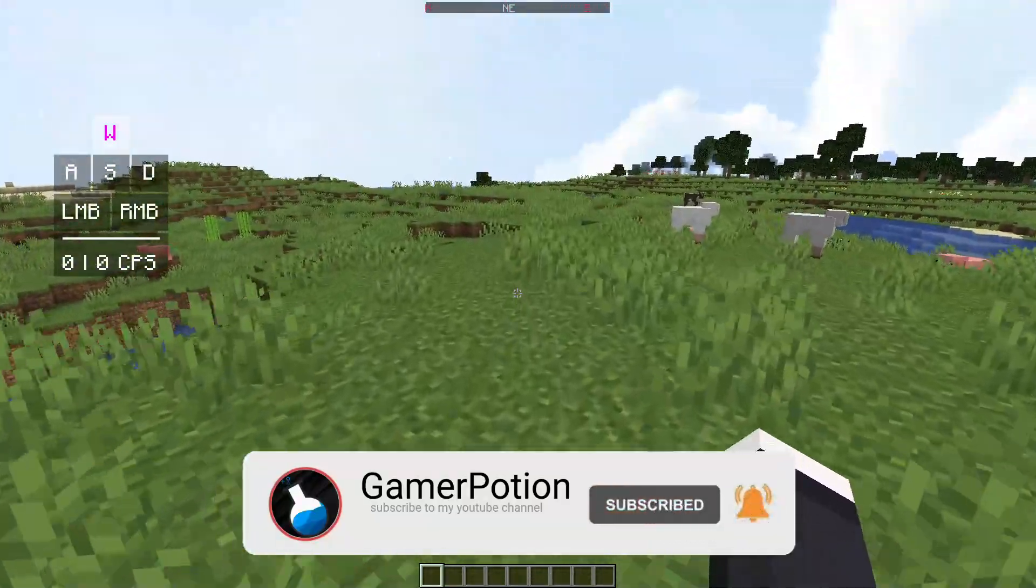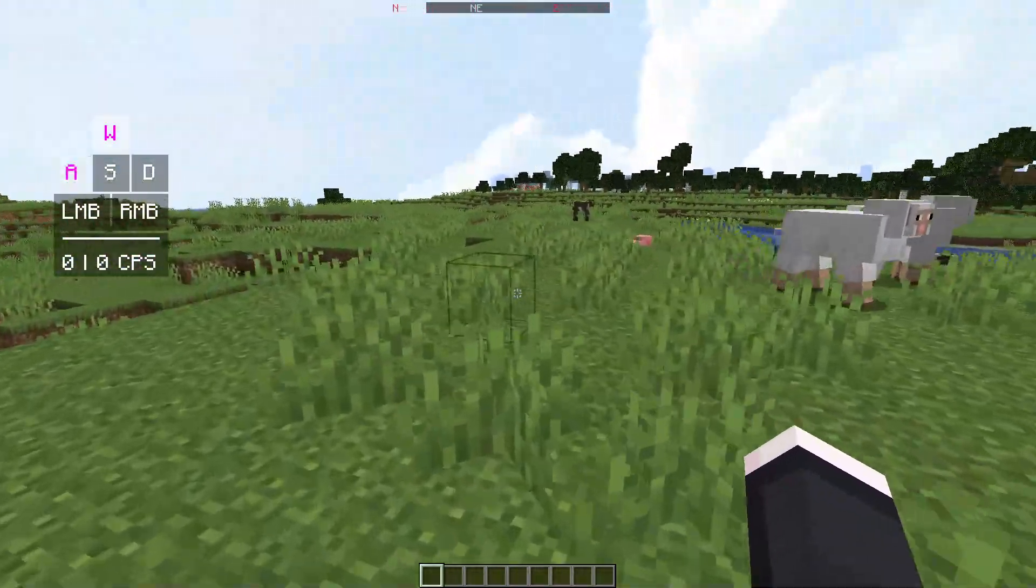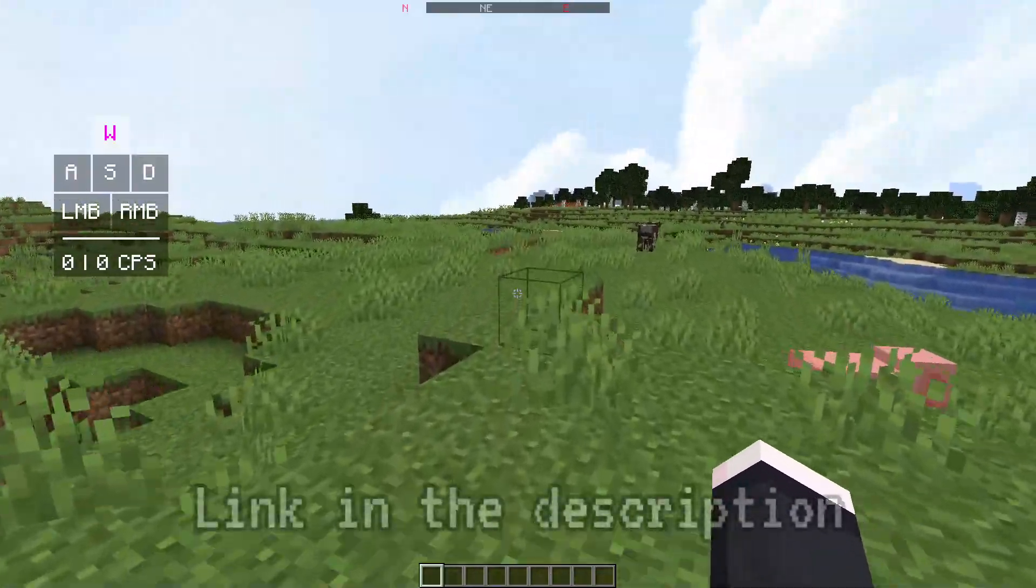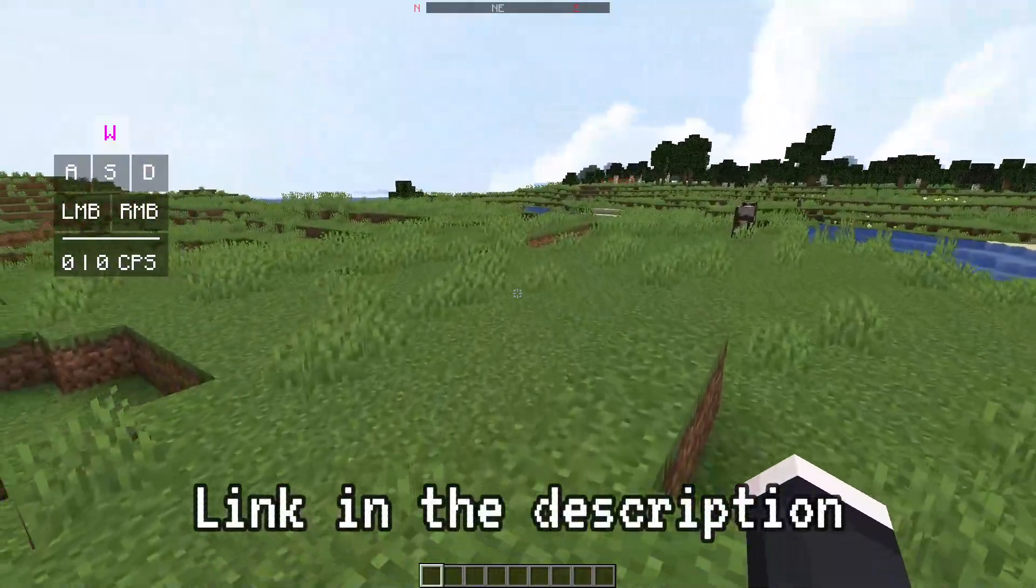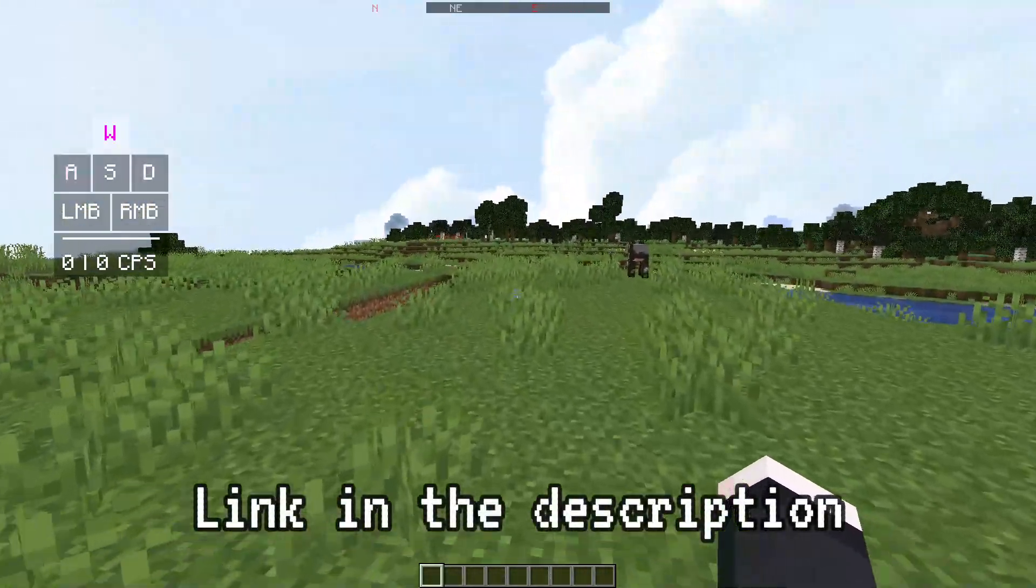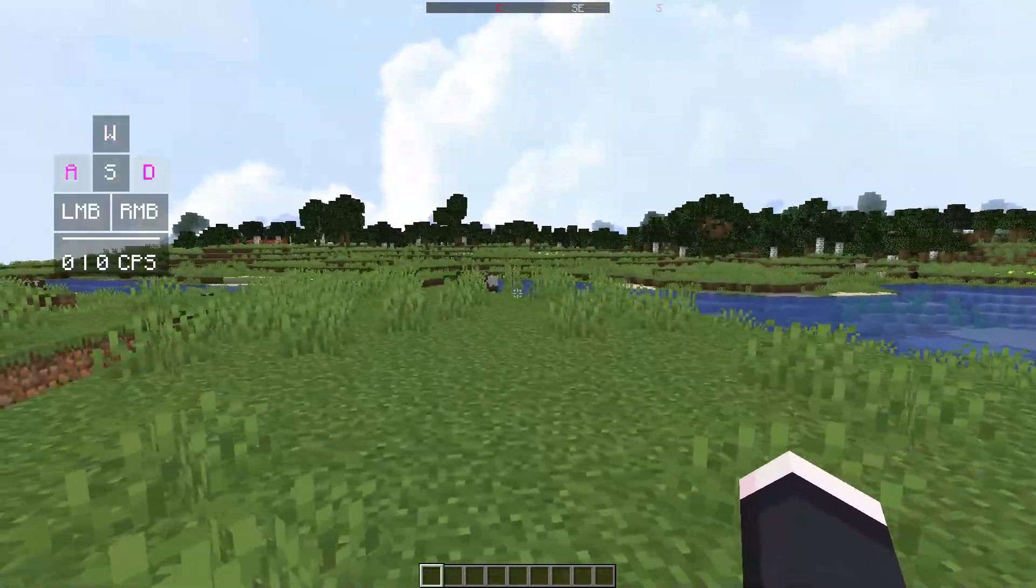I'll show you which mod you need to install to be able to see keystrokes in your Minecraft Java game on version 1.18.2. As you guys can see on my screen right now, I do have keystrokes showing, and as I press the keys, it does actually change on the keystroke section there.